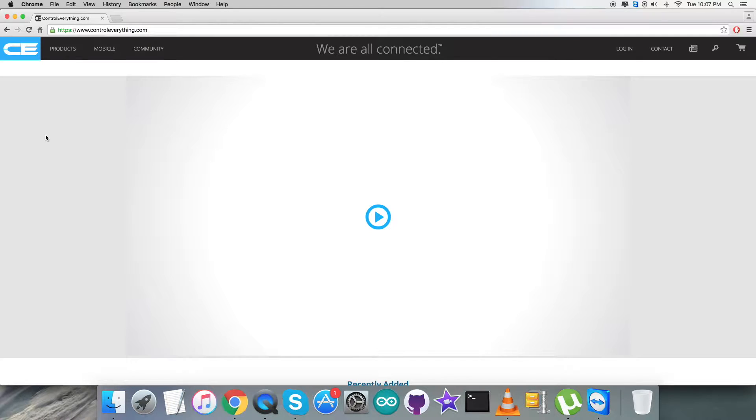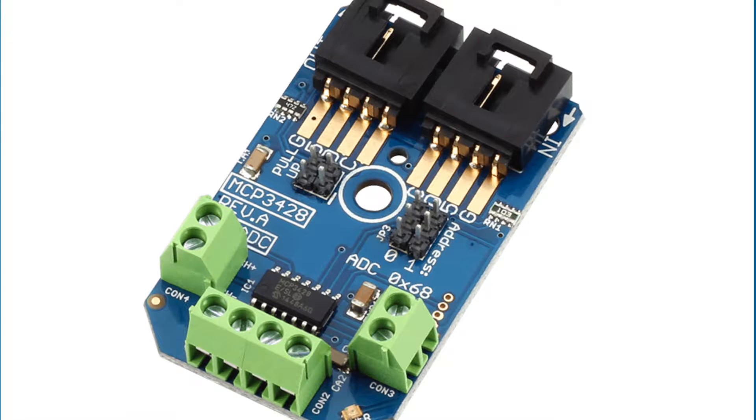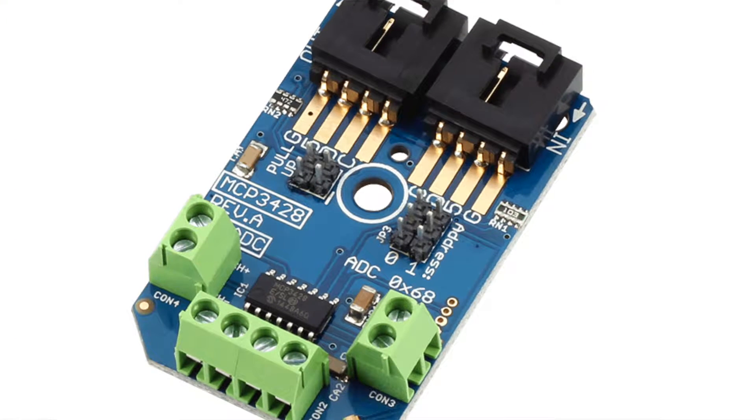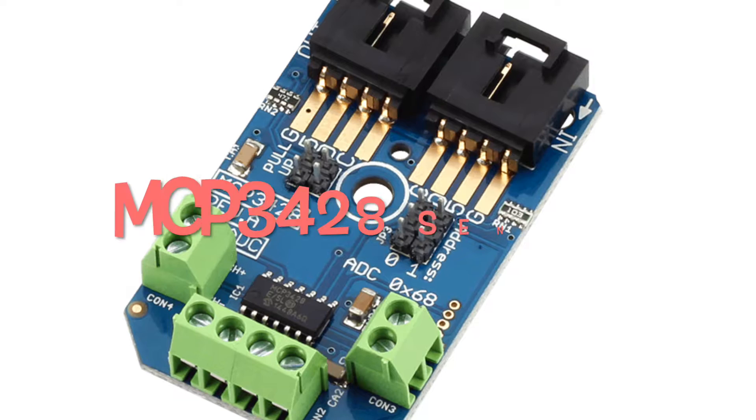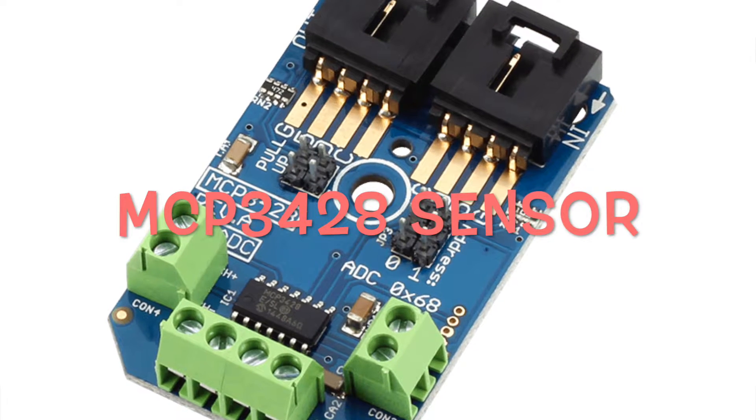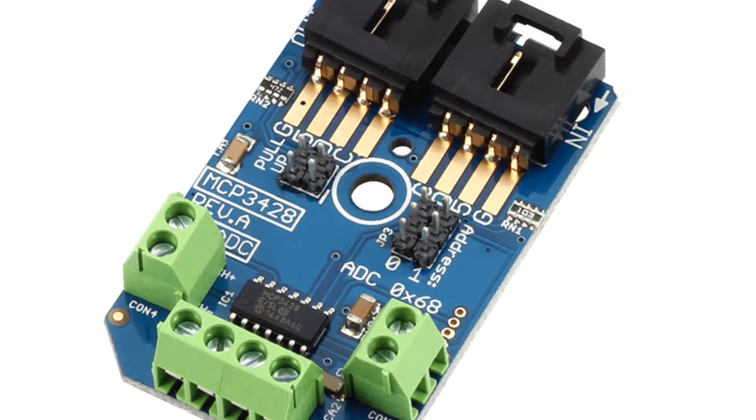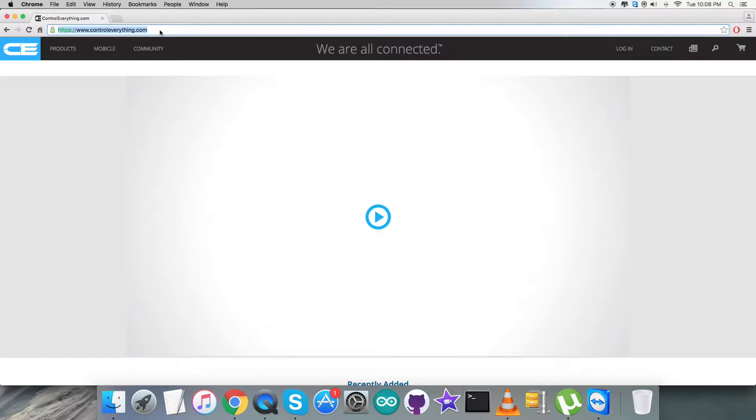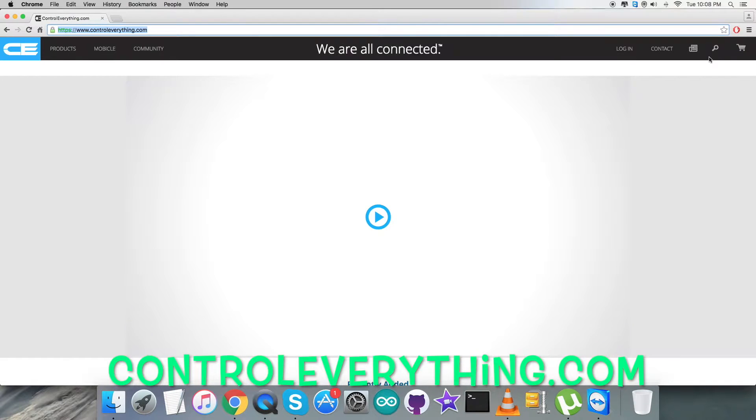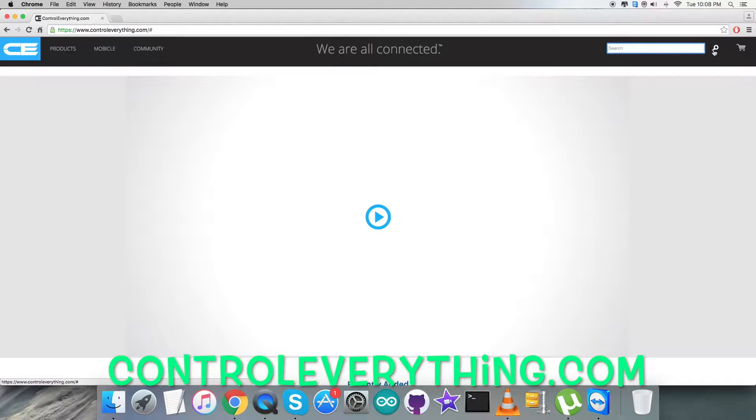Hello guys, welcome back. Now let's have a look at our new ADC, the analog to digital converter MCP3428. To search this sensor, let's go to the website controleverything.com and here we have to type in the ADC, MCP3428.